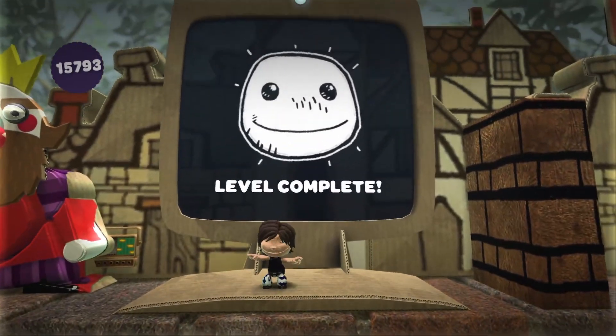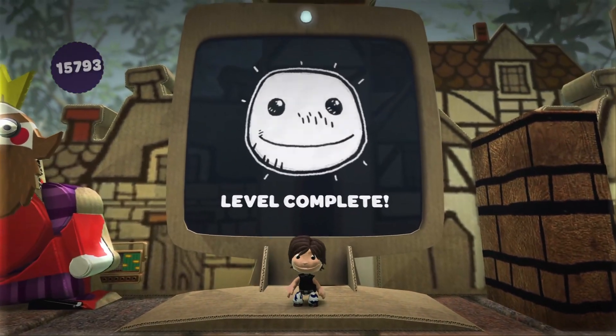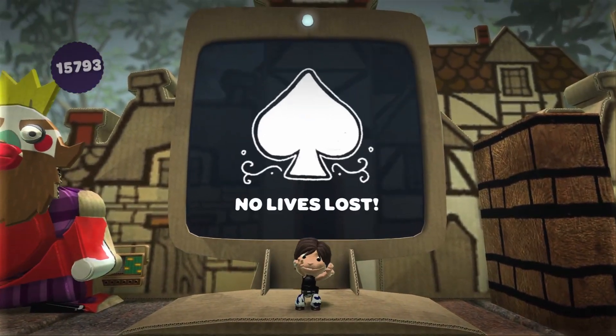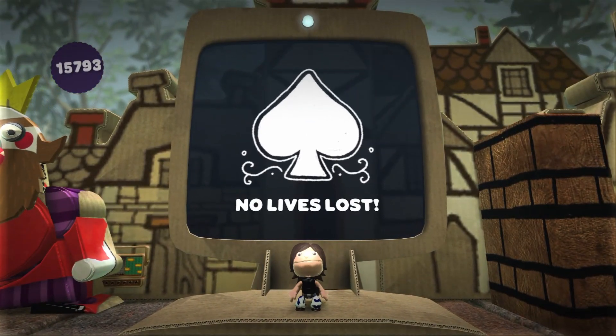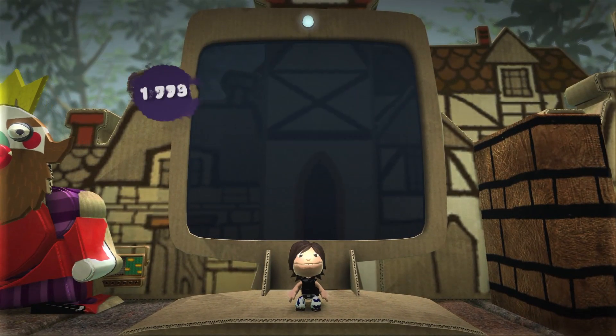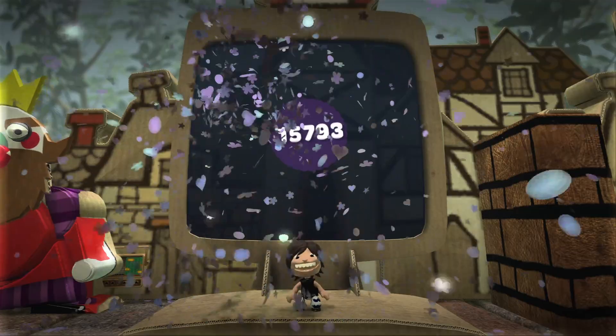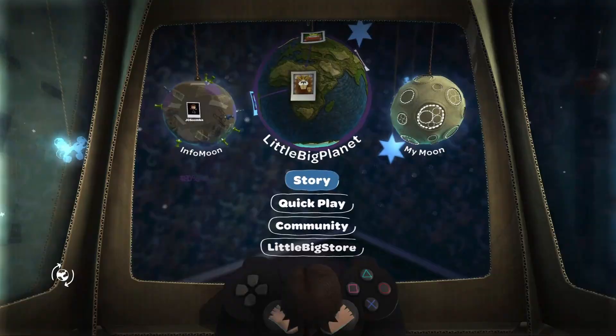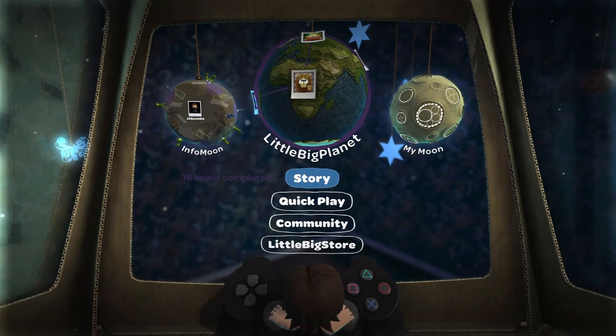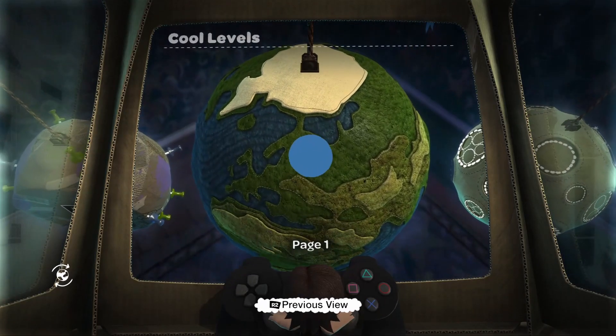We have completed our first level in LittleBigPlanet 1 at 60 fps — it is incredible! Alright, let's move on to a community level.